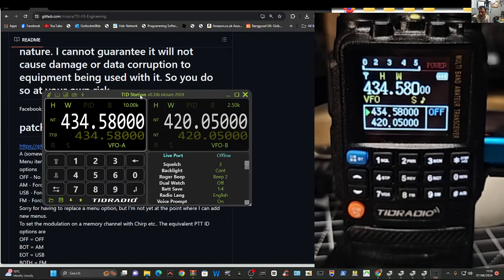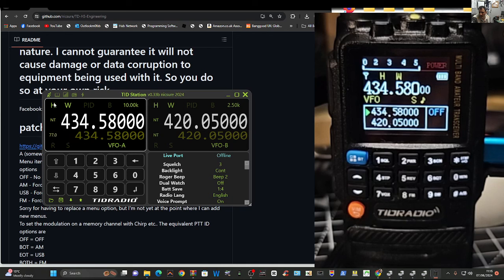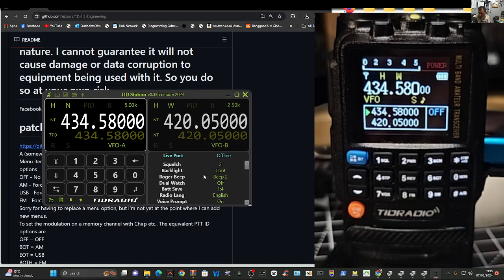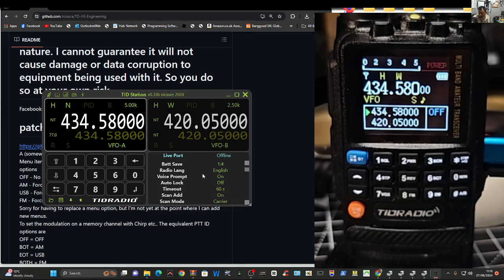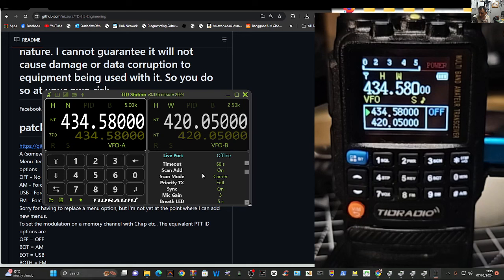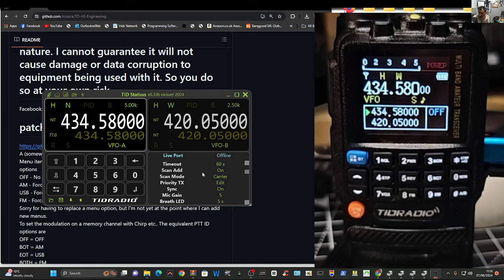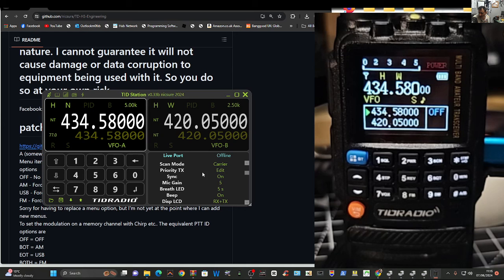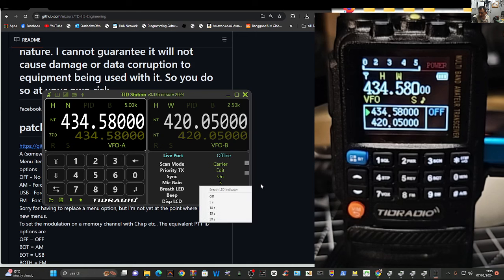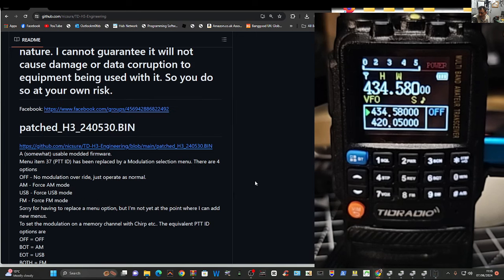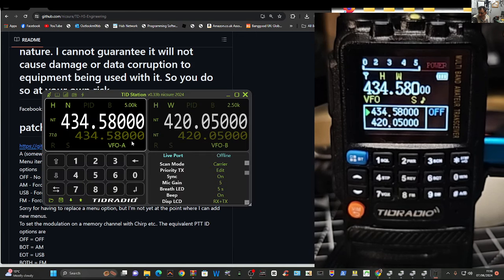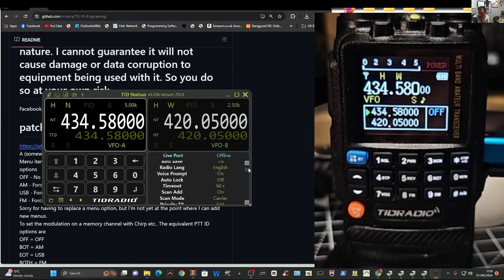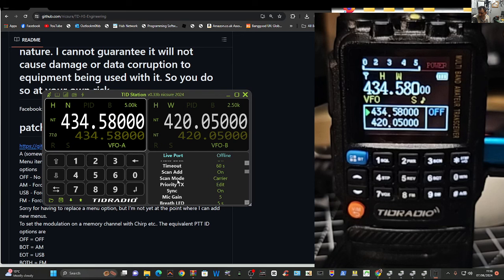Go back to the first one and you've got your right click here for your CTCSS, power, wide and narrow, step, looking down at the squelch, backlight, roger beep, voice prompt, auto lock, scan mode, mic gains there. What's breathe LED? I wonder what that is. You click each of these and then you can change them, you see.